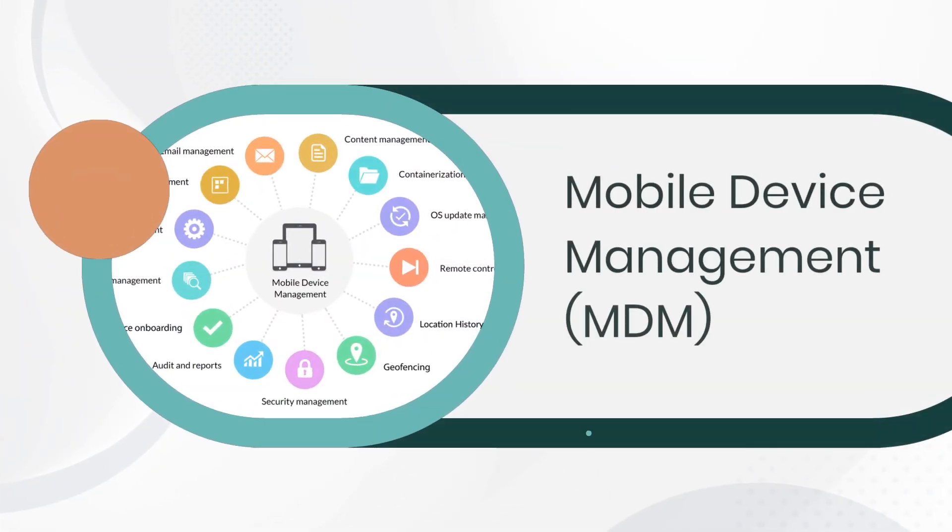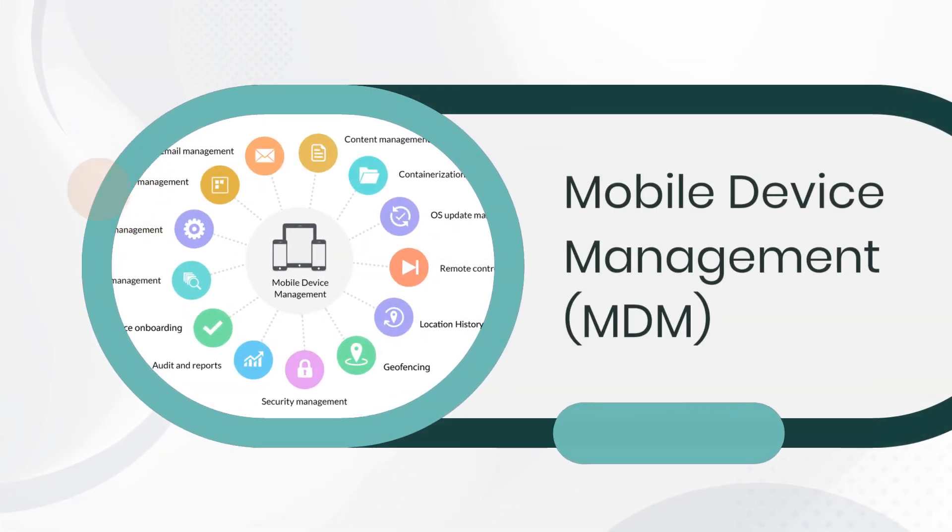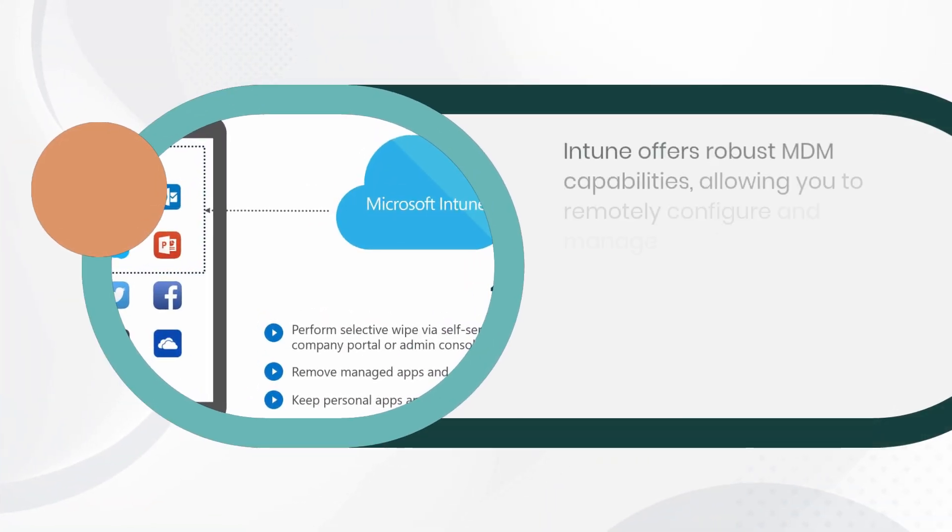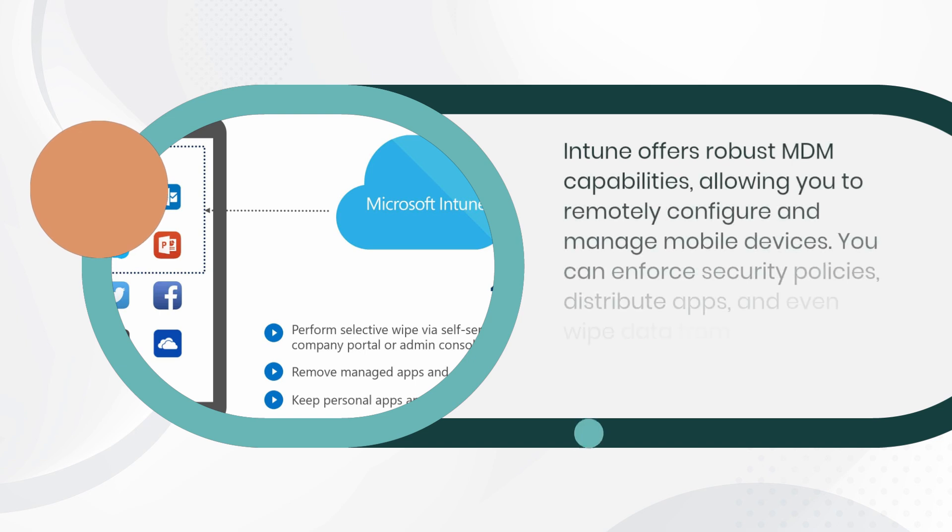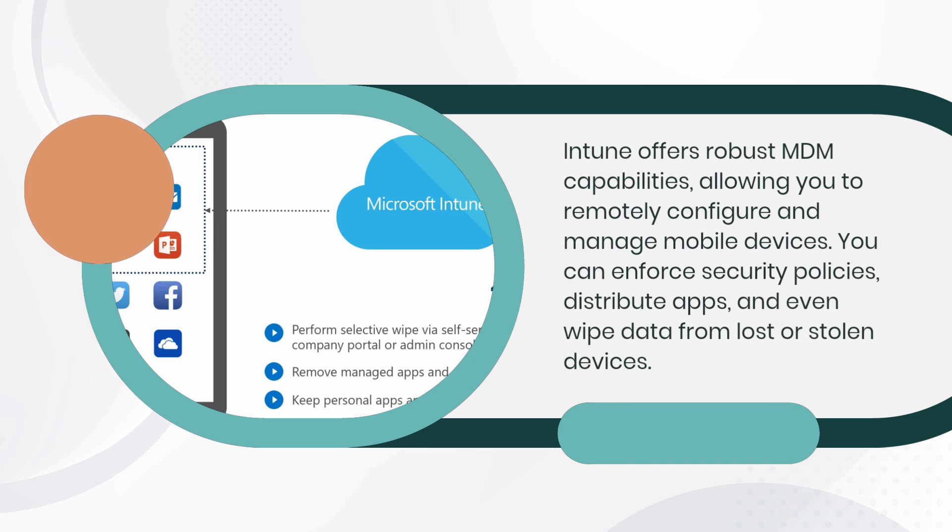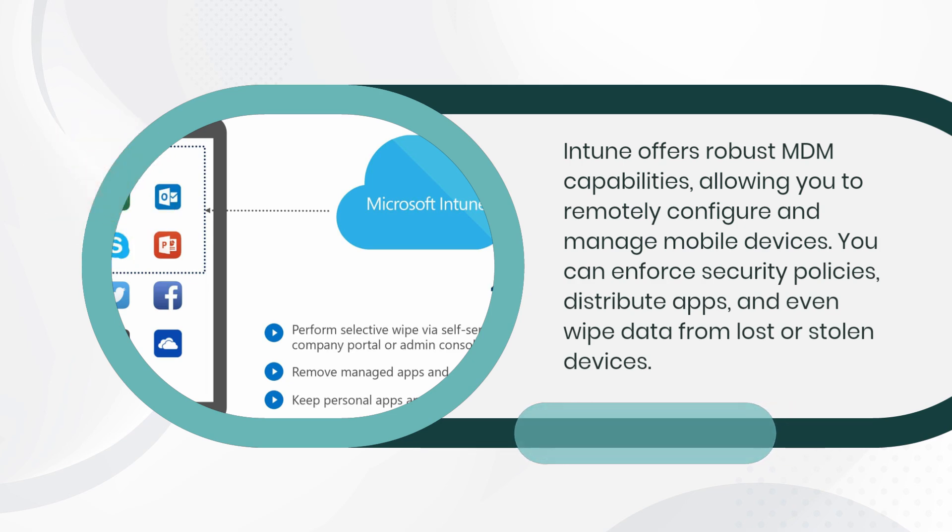Mobile Device Management, MDM. Intune offers robust MDM capabilities, allowing you to remotely configure and manage mobile devices. You can enforce security policies, distribute apps, and even wipe data from lost or stolen devices.